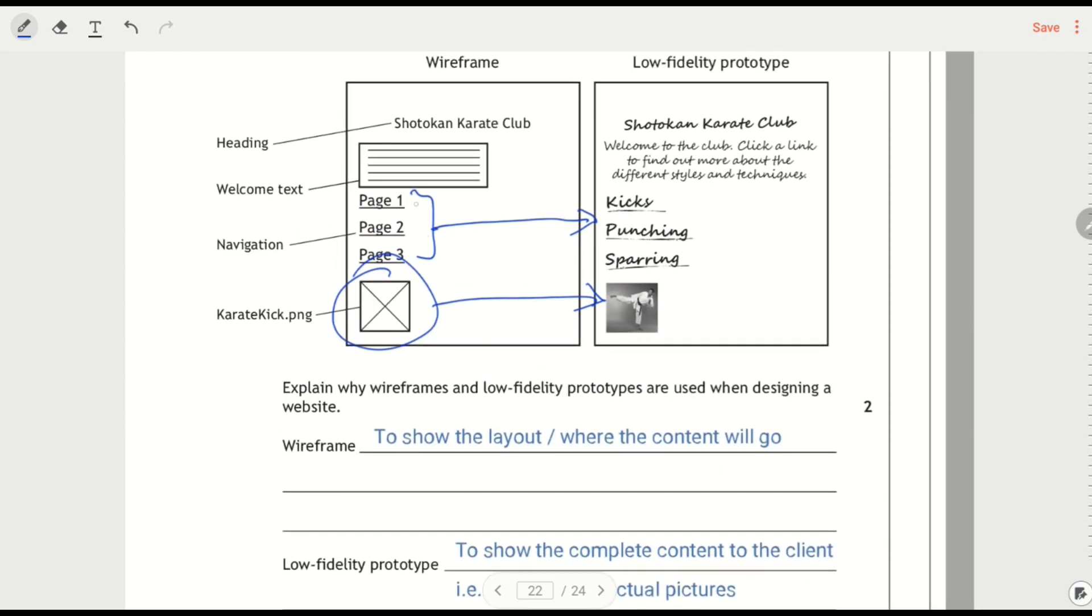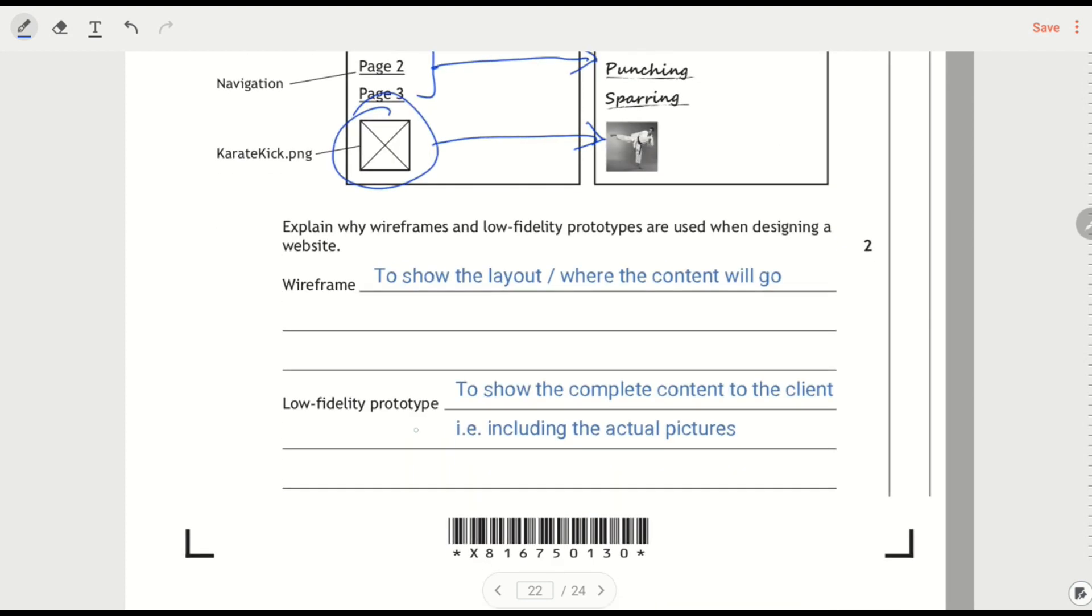The easiest one with the wireframe would be I'm showing the layout or I'm showing where the content would go on the page. Because if I forget about the low fidelity prototype for a minute, just look at the wireframe on the left, I'm seeing like a block where the text would go, I'm seeing where links would go, I'm seeing where a picture would go. I don't necessarily care about the detail of what's inside that for the moment.